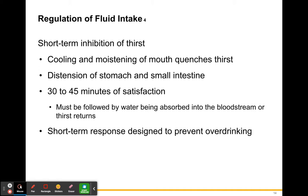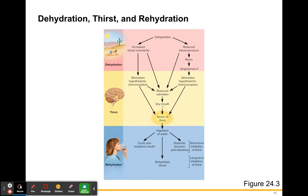This short-term response must be followed by water being absorbed into the bloodstream. If water stops getting into the bloodstream, you'll be thirsty again. This short-term response is also designed to prevent overdrinking. You can overdrink water — if you drink too much and prevent yourself from urinating, that is not a good thing.